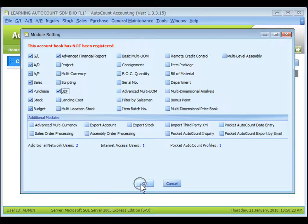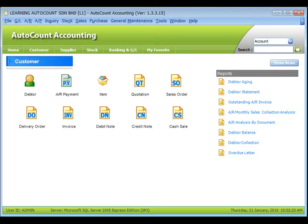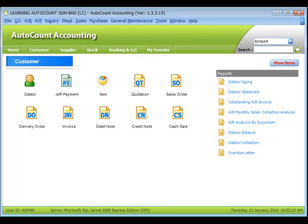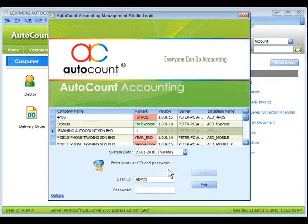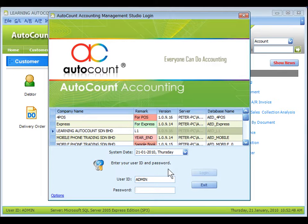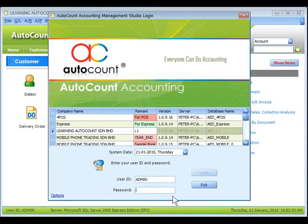Go to Start, All Programs, AutoCount Accounting, AutoCount Accounting Management Studio. This is the AutoCount Accounting Management Studio Login screen. Select the same account book and log in as admin.